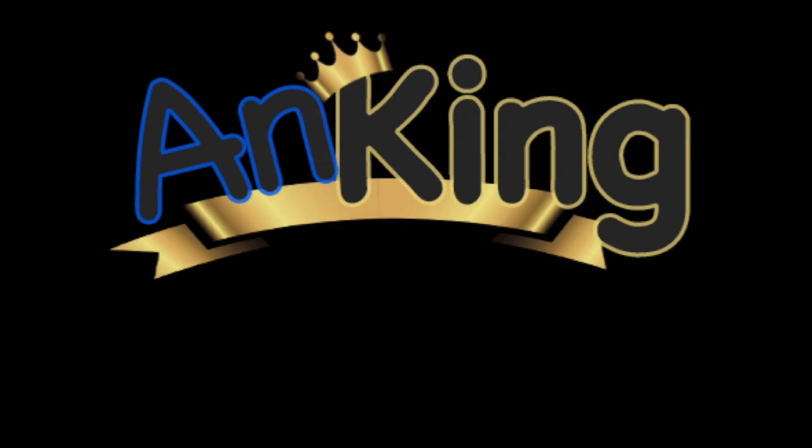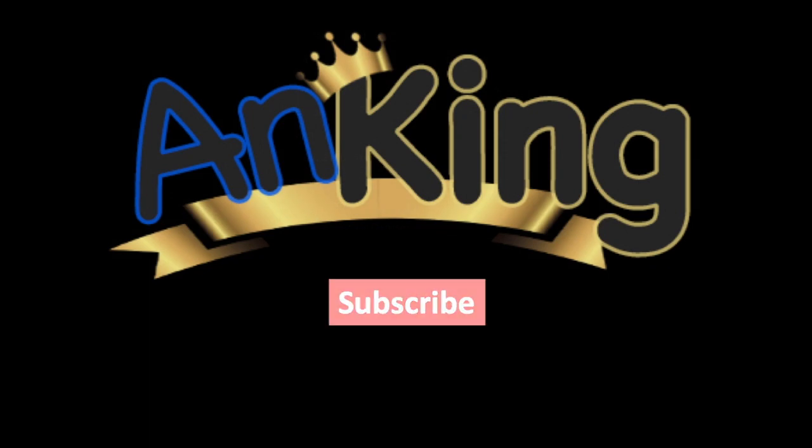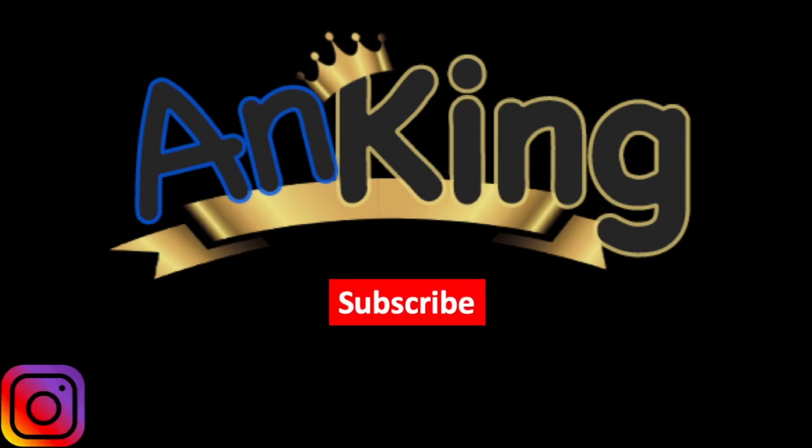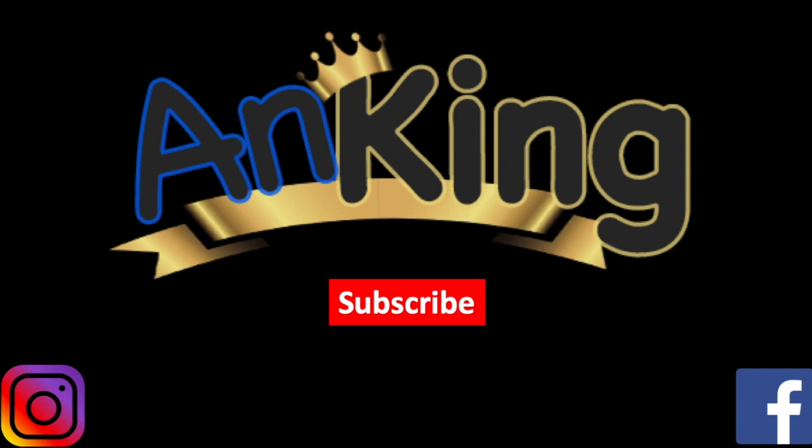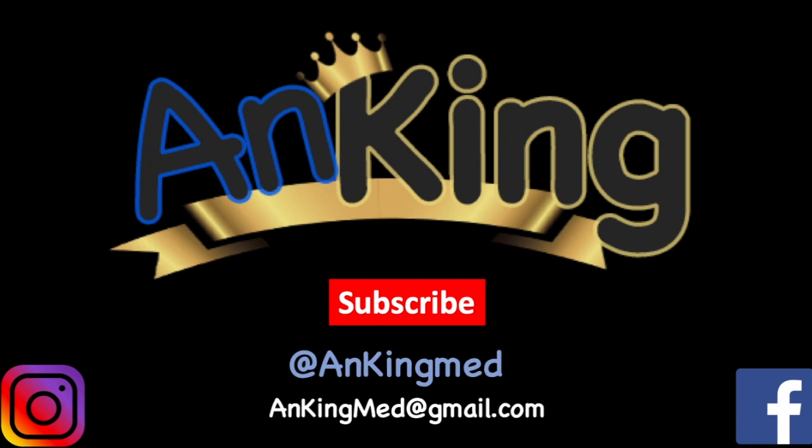Thanks for learning with the Anking. Be sure to subscribe to our channel, as well as follow us on Instagram and Facebook for daily tips and tricks, at AnkingMed. Also, here's the email if you have any questions or suggestions for new videos.